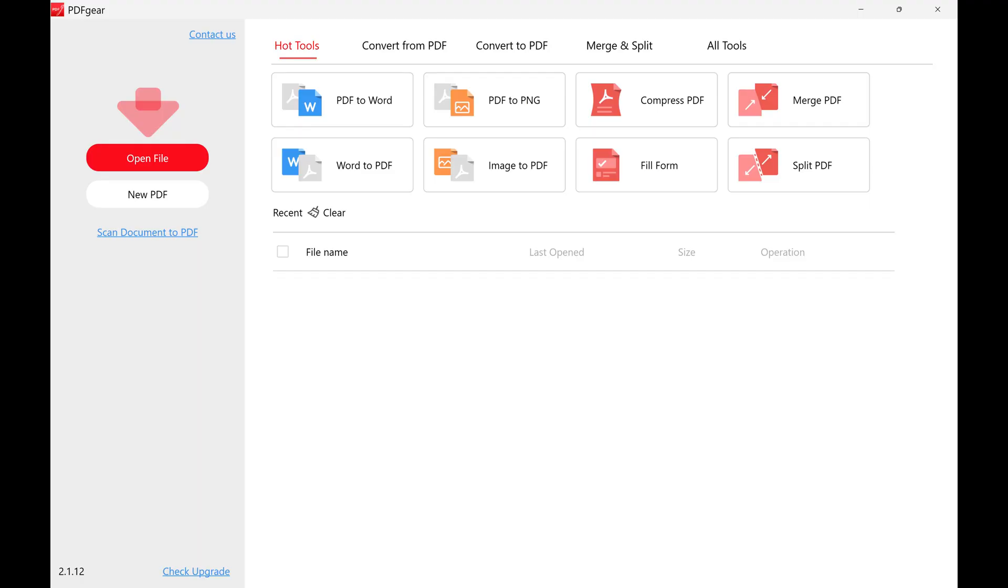Step 1: Download and install the PDFgear application on your computer if you don't have it already. Again, I'll include a link you can use to get that software in the description and pinned comment. You'll land on the PDFgear home screen.